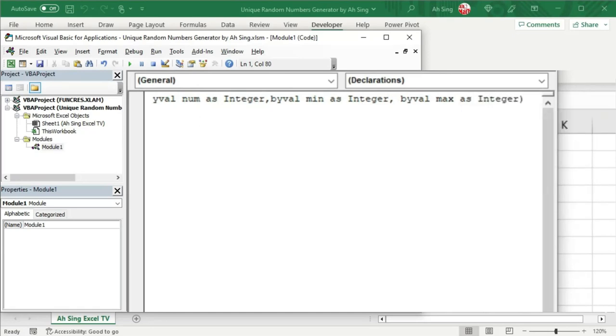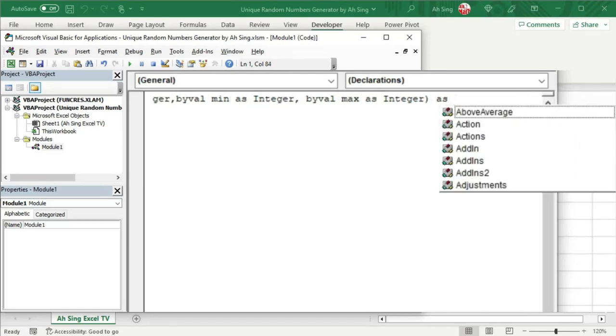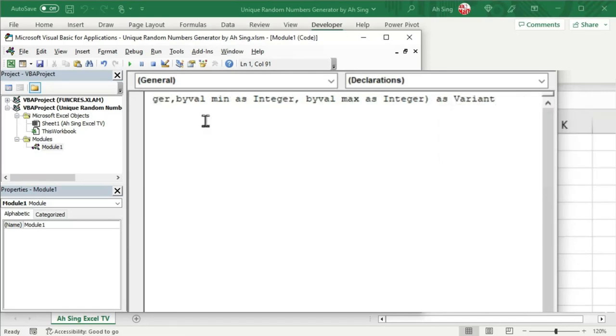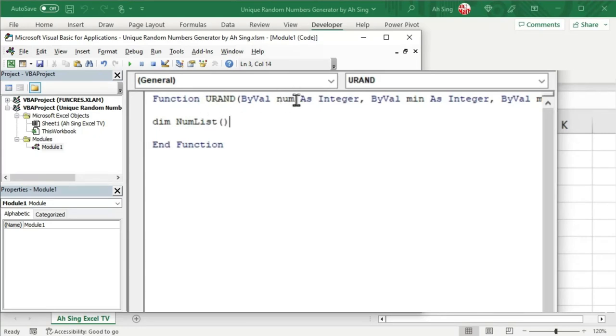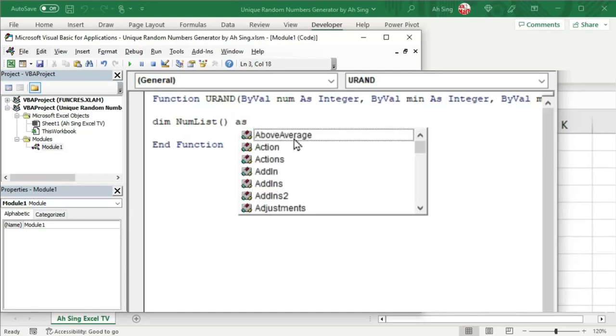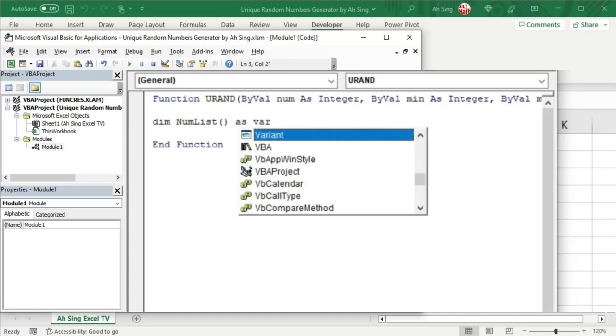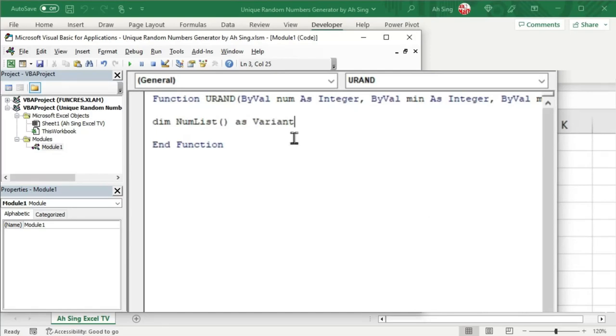Since this function is going to return array, so we have to define this function as variant. And now let's design this function. Firstly, create an array and define its dimension. So we have dim. Give any name of this array, for example, the number list. We don't have to tell the dimension yet, since we are going to refer to how many numbers the user needed. But we cannot start with unknown for the first line. So simply let Excel know, I'm going to have this array.